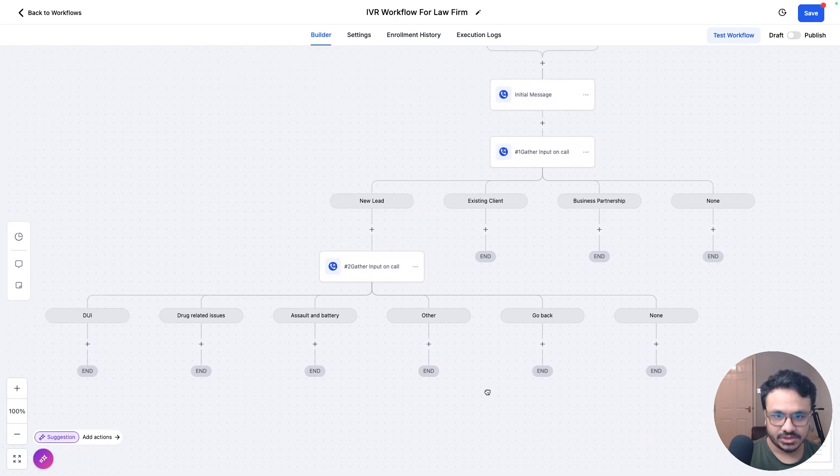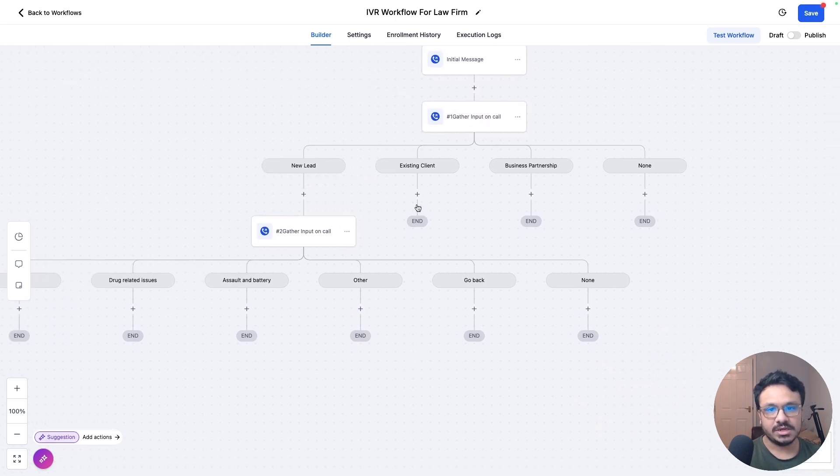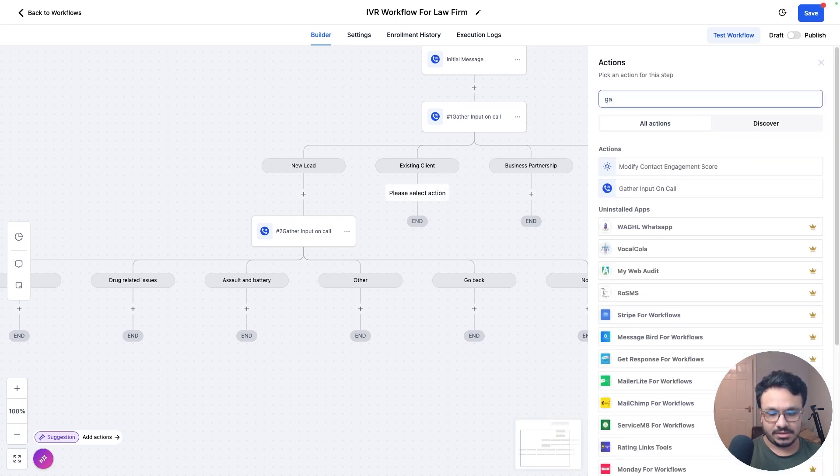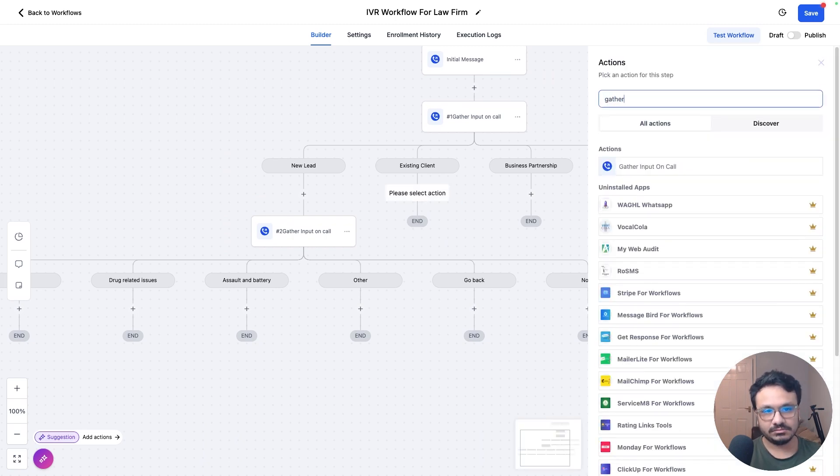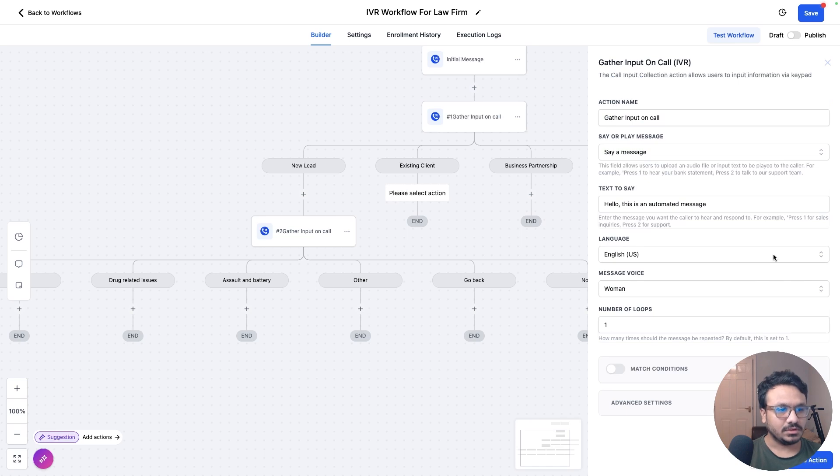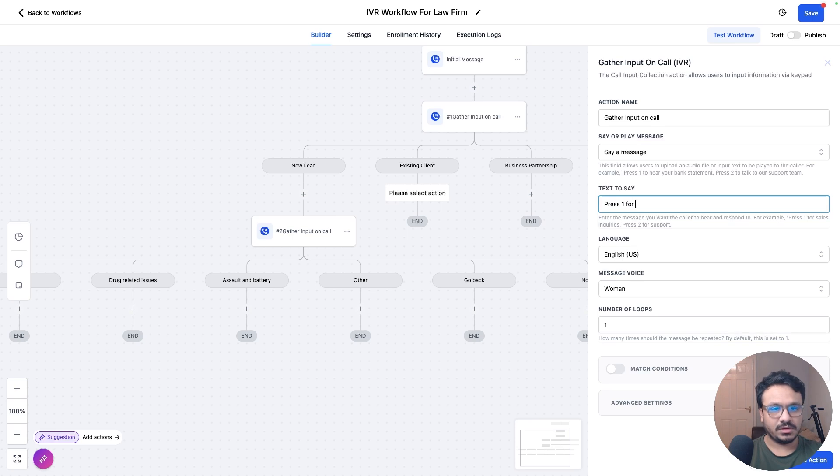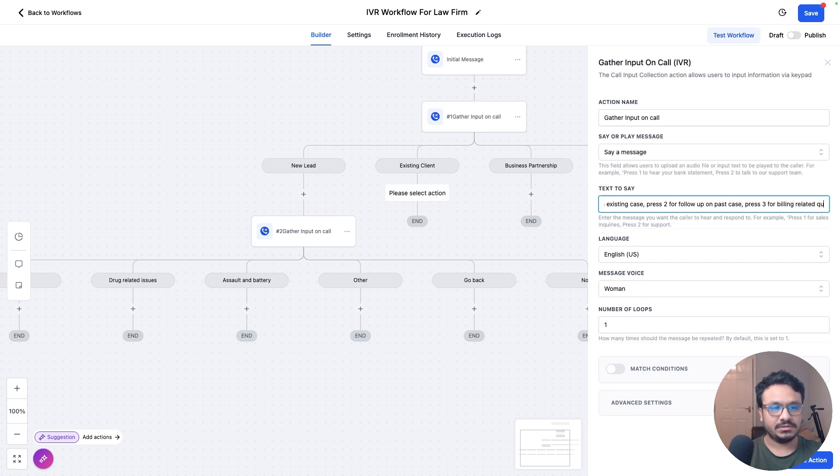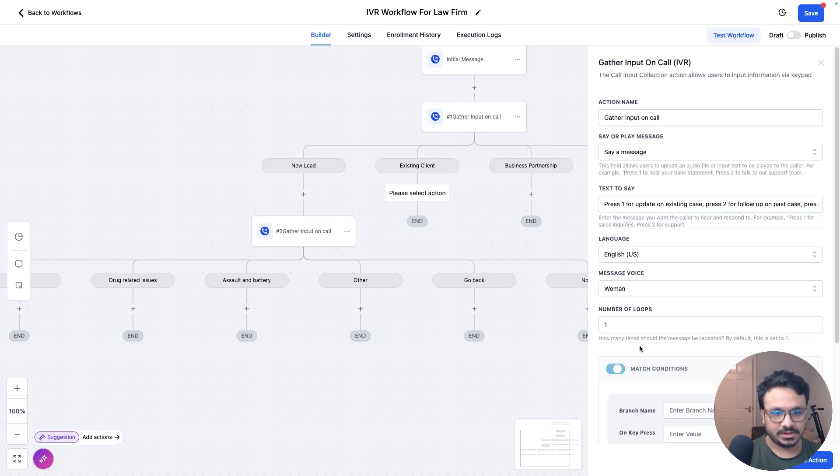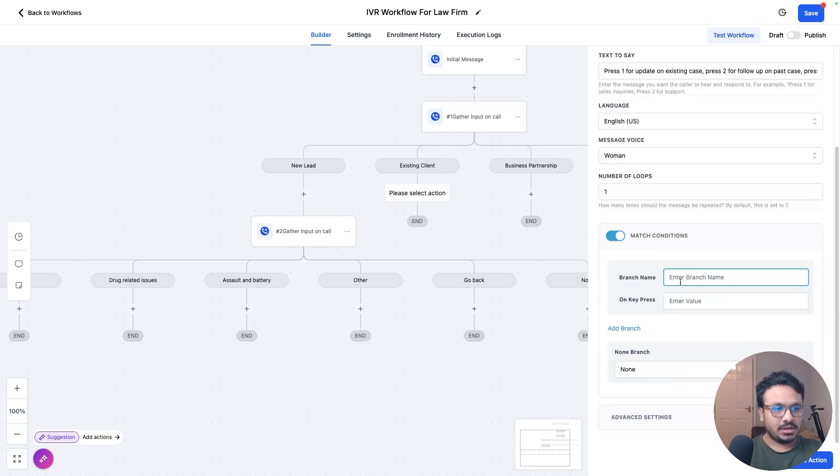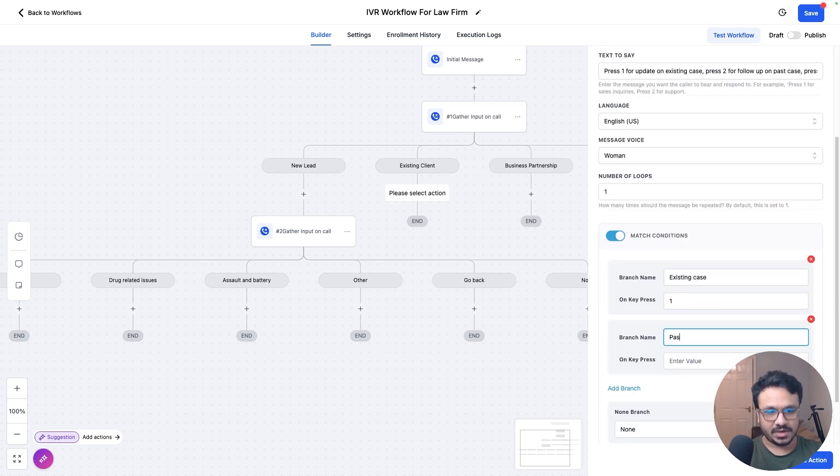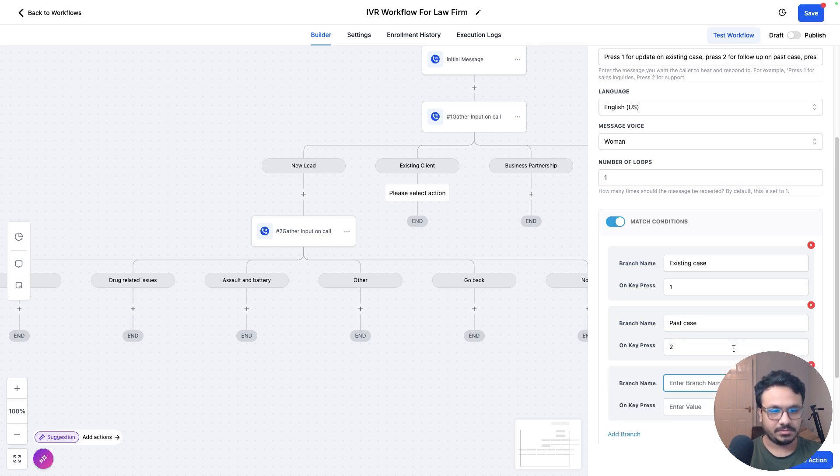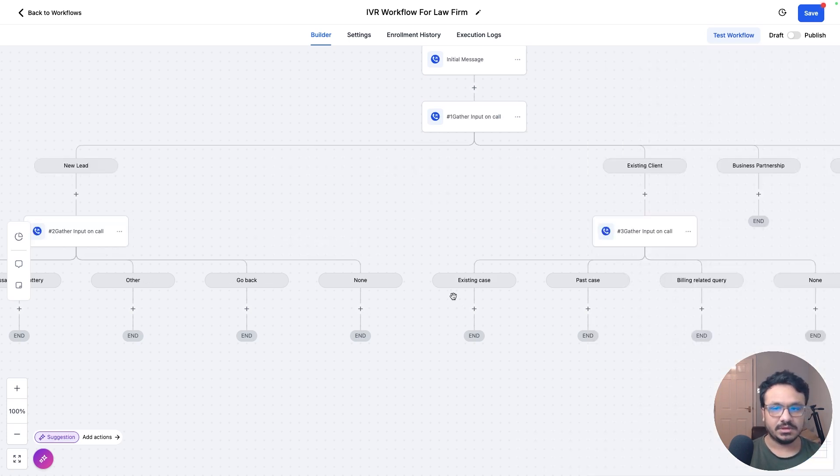If they're an existing one, we're going to say again, gather input on call. Now same message. Press one for update on existing case. Press two for follow up past case. Press three, for billing related queries. So now let's match the conditions. Existing case, press one. Past case, press two. Then we're going to say billing related query, press three, and then you can go through advanced and the other stuff. So we are starting to have a structure here.